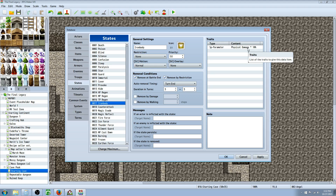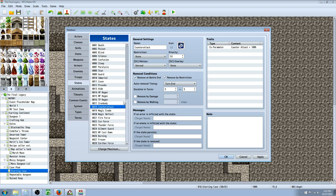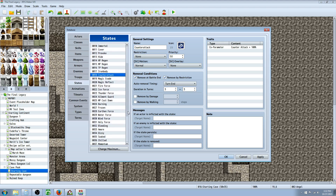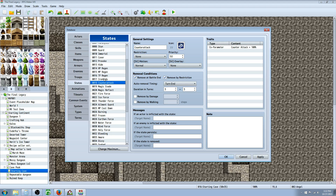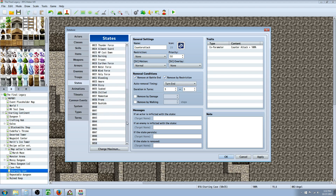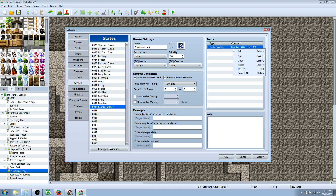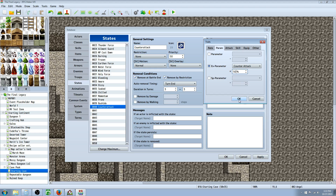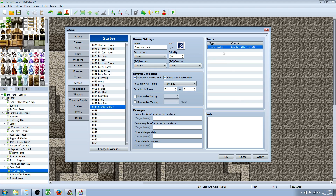Iron Body gives damage reduction — they only take one-tenth of the physical damage they would normally take. It doesn't affect magic damage, so they still take full magic damage. Counter-Attack causes the character to hit back when attacked. A viewer named Josiah wanted to make a skill that counter-attacks 50% of the time — to do that, copy the Counter-Attack state, paste it into a free slot, and edit the number from 100 to 50, so now 50% of the time they attack back.